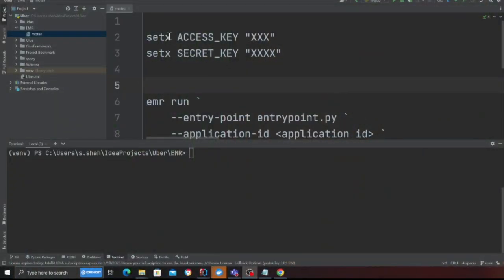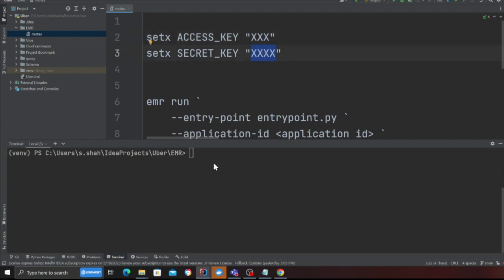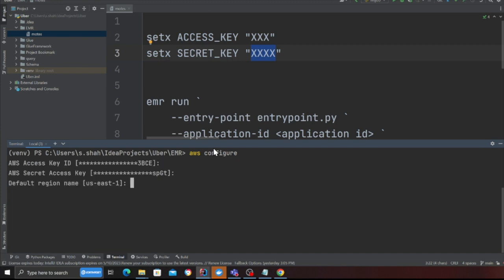Or else you can simply say sudo boto3 AWS configure, put your access, secret and region and you should be good to go. Now the next part is we need to create an empty project, so I'm going to do that by using the word EMR init my project.